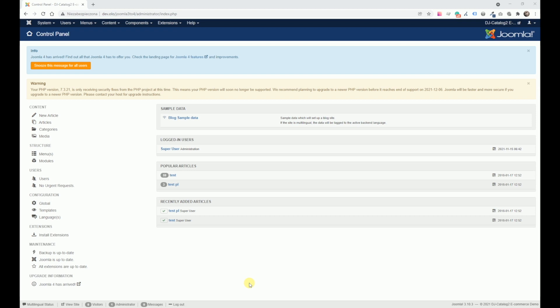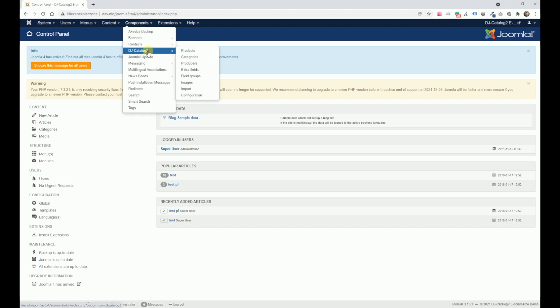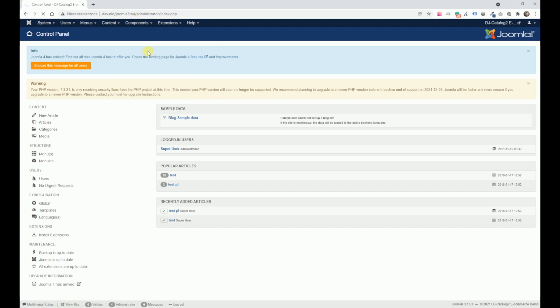Hello! In this video guide, we'll upgrade Joomla 3 to Joomla 4 with DJ Catalog installed.